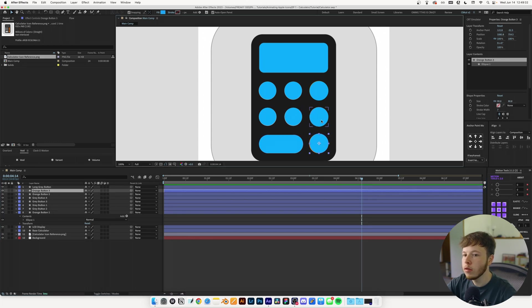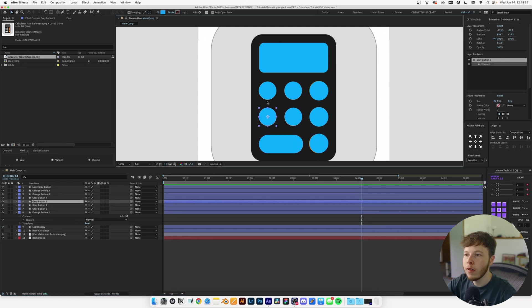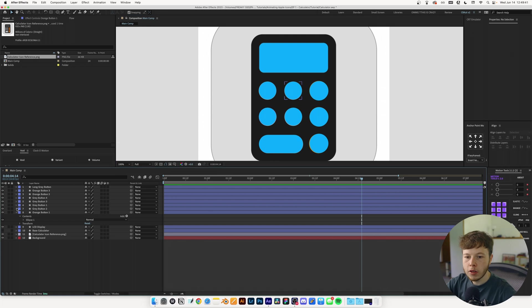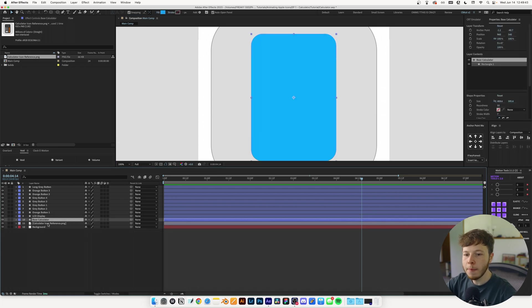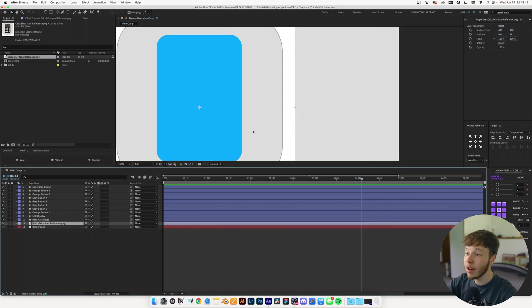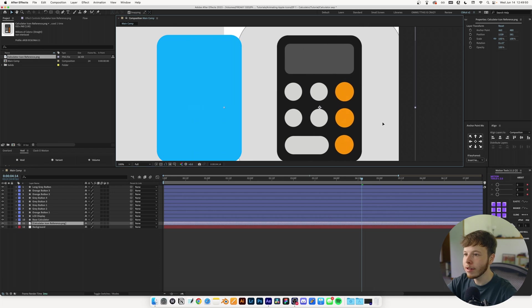Counting one, two, three, four, five - that's pretty decent. I'll reveal the base calculator again and drag out the reference layer.